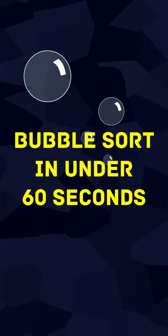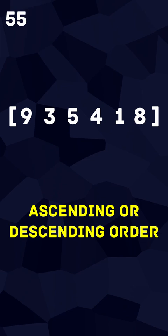Bubble sort in under 60 seconds. Bubble sort is a sorting algorithm used to sort an array into ascending or descending order.